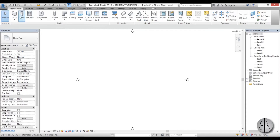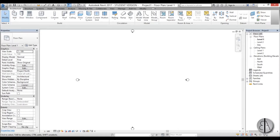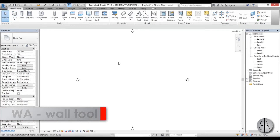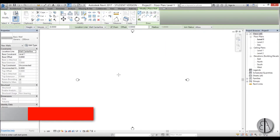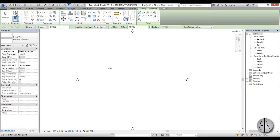The wall icon is on the architecture tab, but you can also get to it by typing the WA shortcut. There's a save project pop-up — let's cancel it and now we're in the wall command.